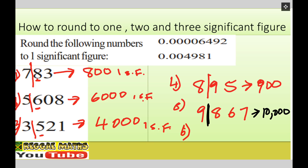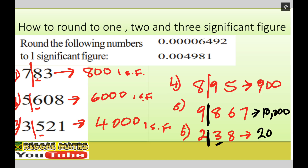Question six: two hundred and thirty eight. The line goes between two and three. We look at three — that is below five — so the answer is two hundred to one significant figure.